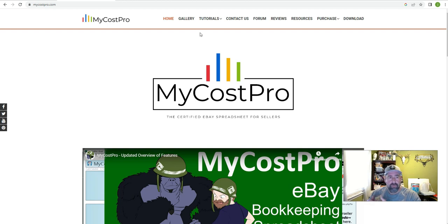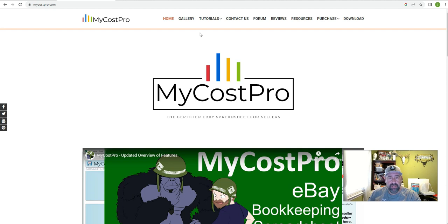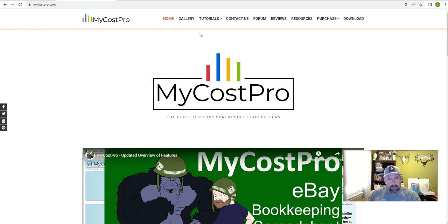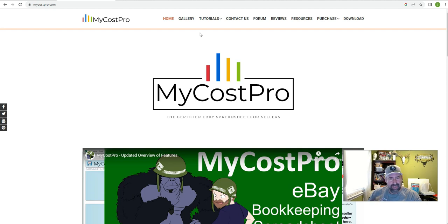So the website is MyCostPro. You download the item and they do offer a 14-day free trial. You just enter a coupon code SUSQUAHANNAPICKER. I will put that on the screen as well as the link down below. It's a great website. You have to have Microsoft Excel spreadsheet, obviously.